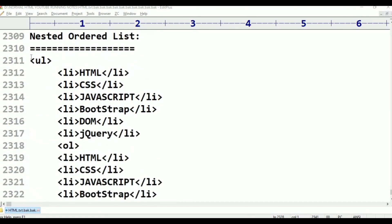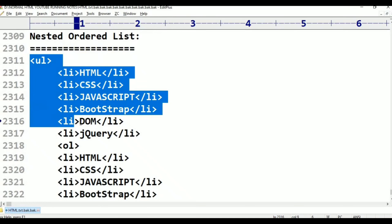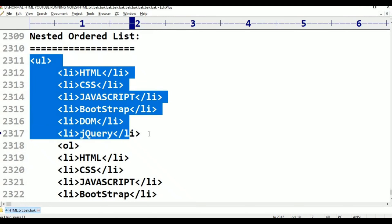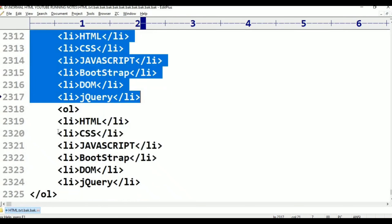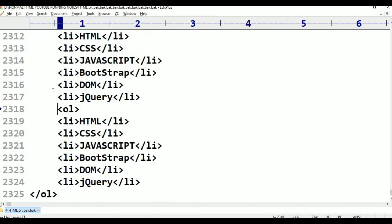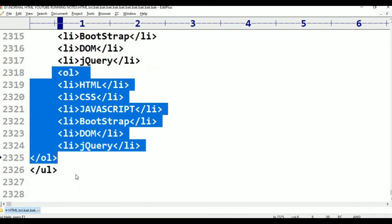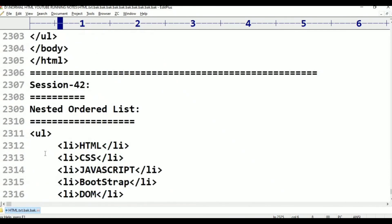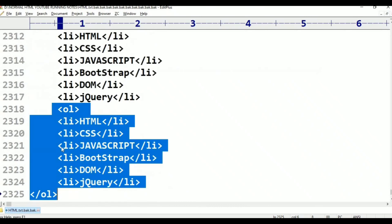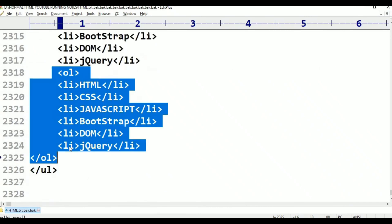Here is an order list. This is an order list. What are you doing here? Unordered list is fine — but what are you doing here inside the order list? Unordered list is nested inside the order list.